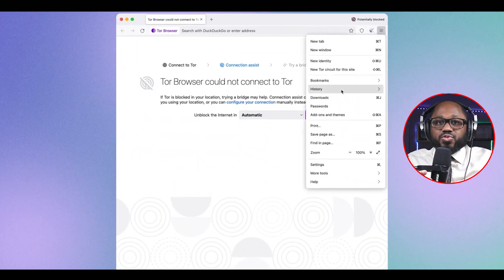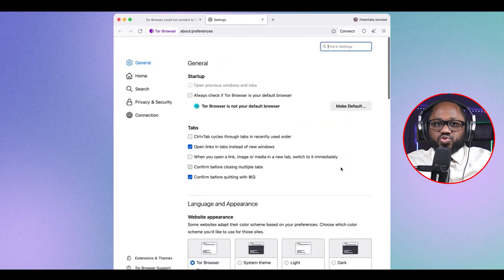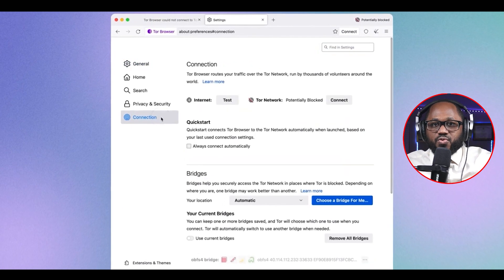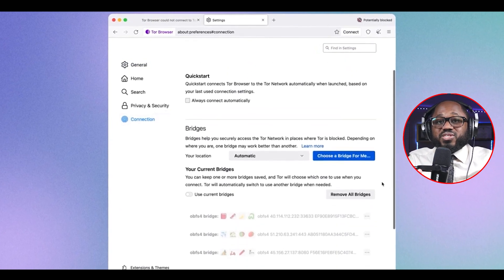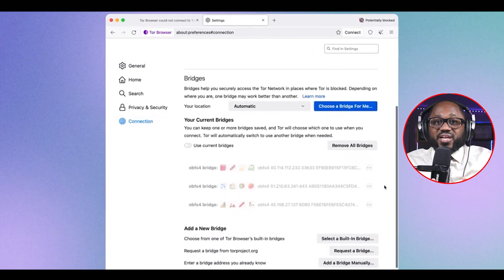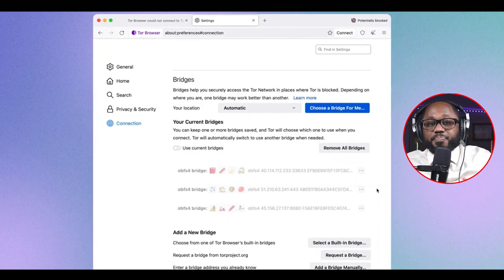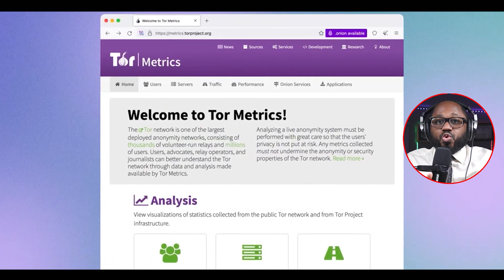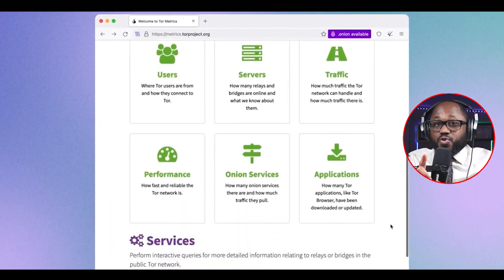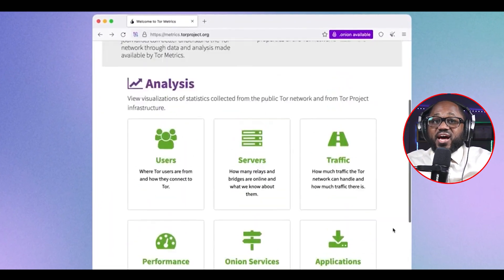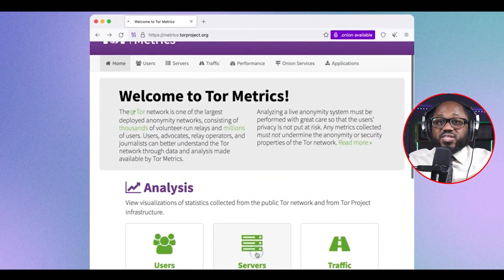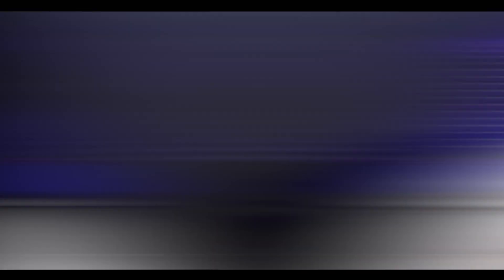To download this browser, go to torproject.org. Once you download Tor, you can connect to the dark web. However, Tor won't find any sites on the dark web for you — you'll actually have to find the dark web sites that you want to search on your own.